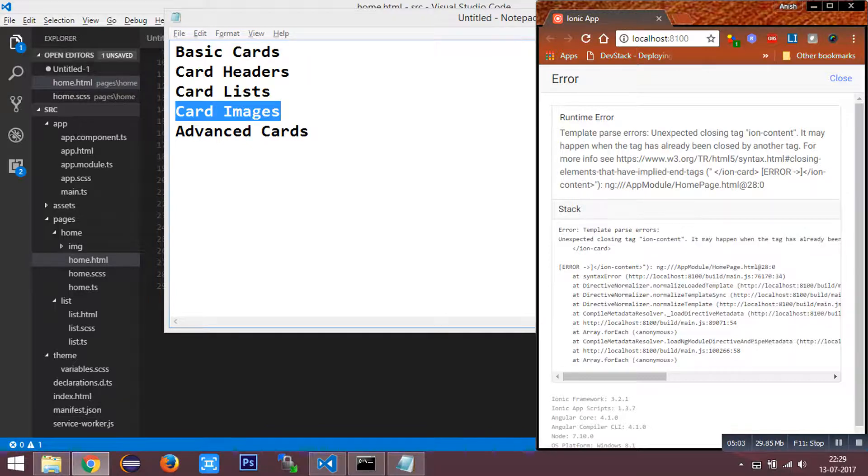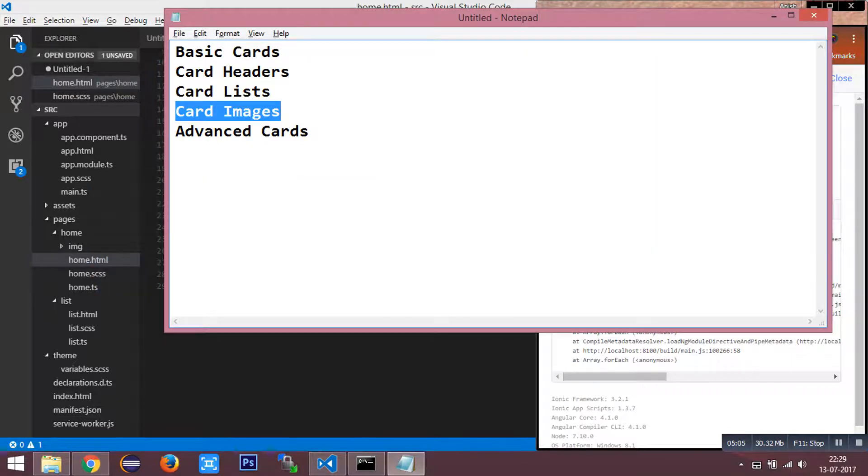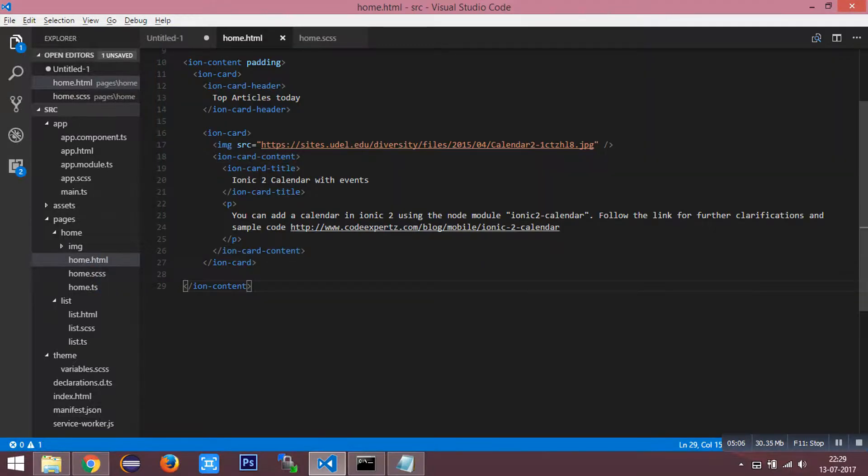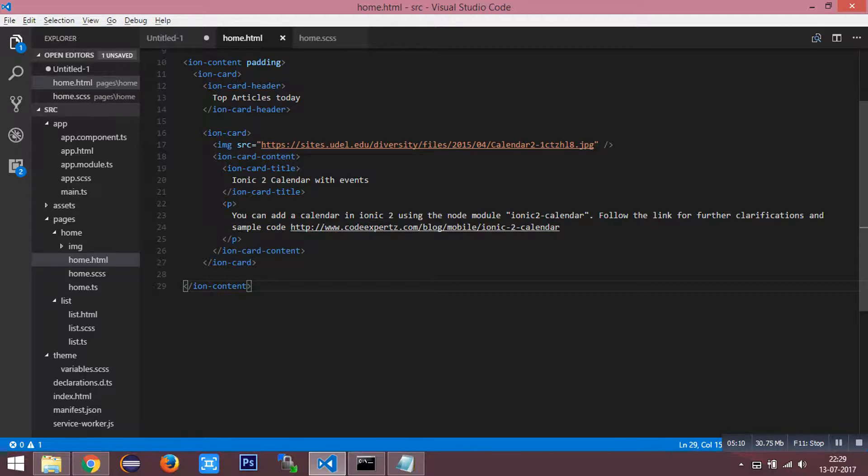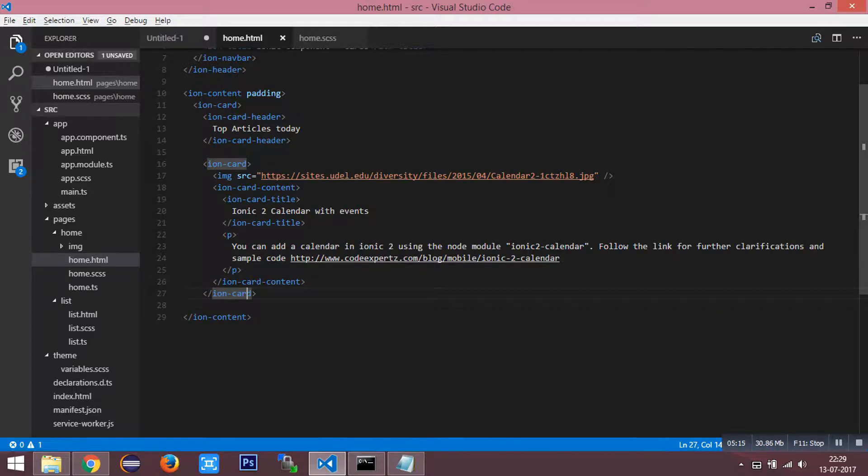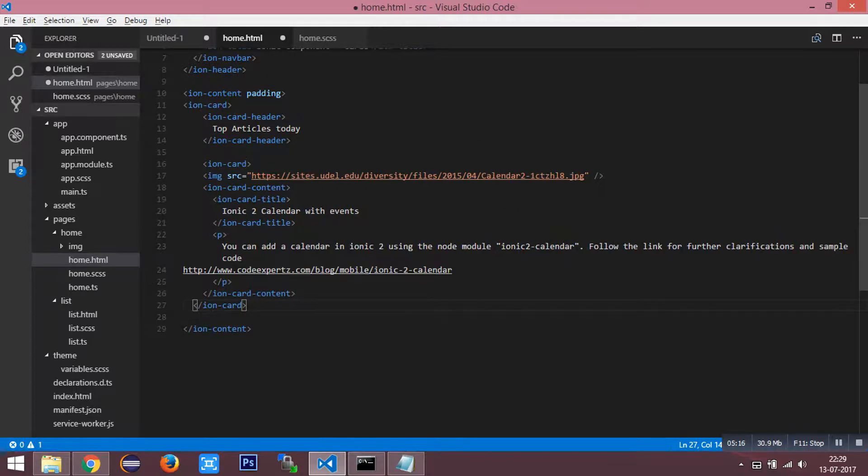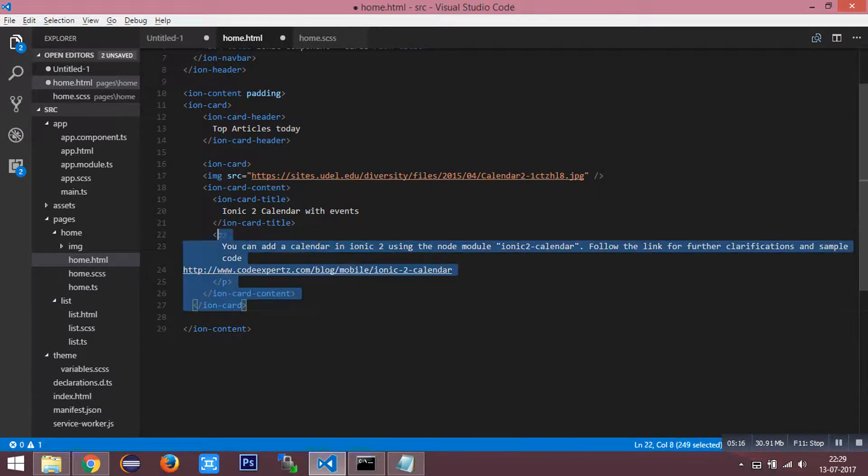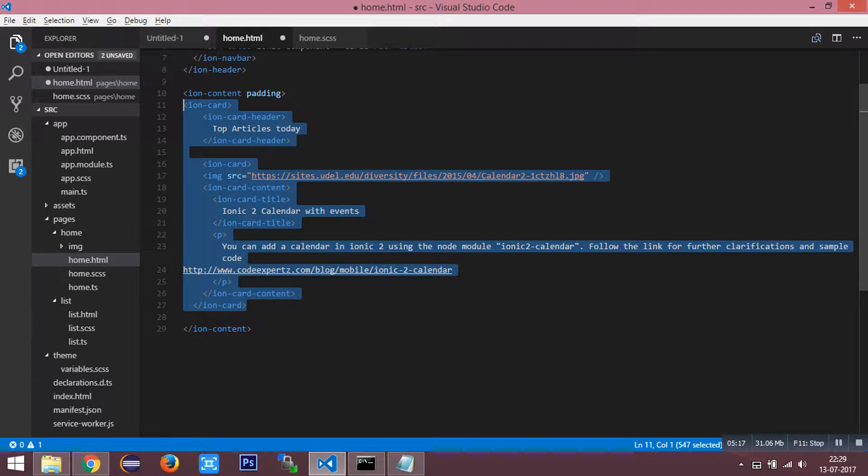We have an error in our syntax. Let me check. I need to remove the entire HTML and paste it again.